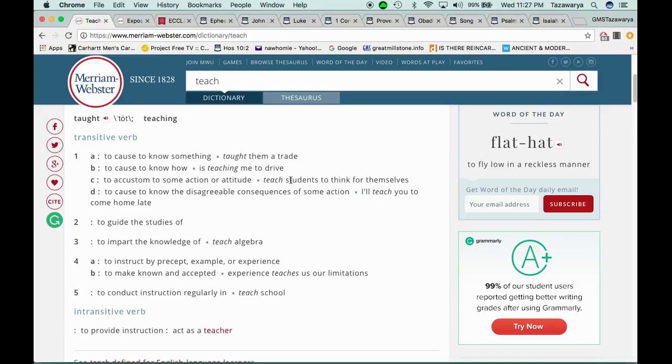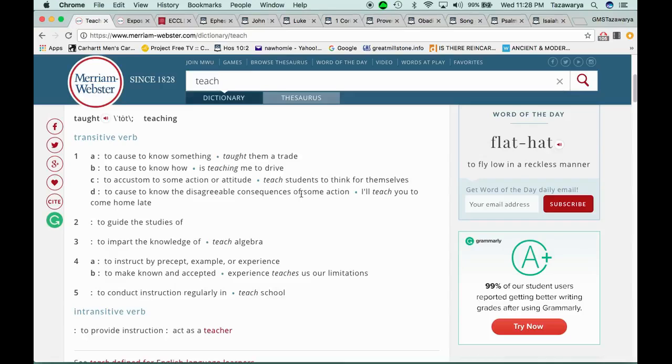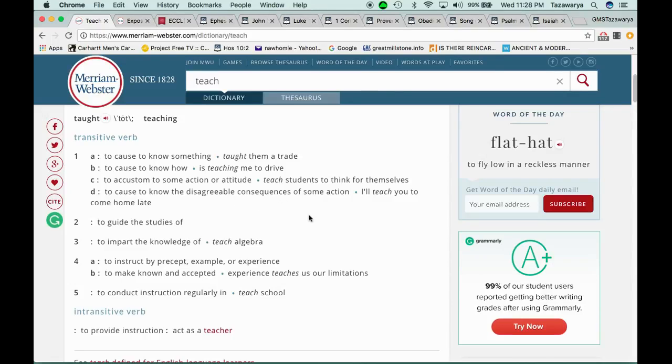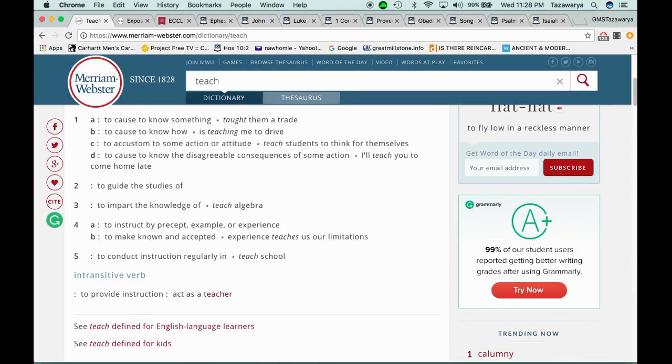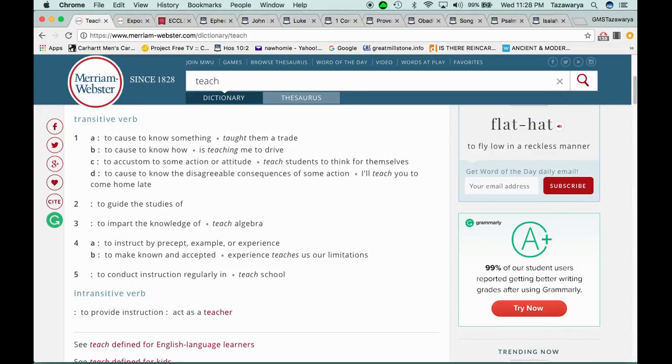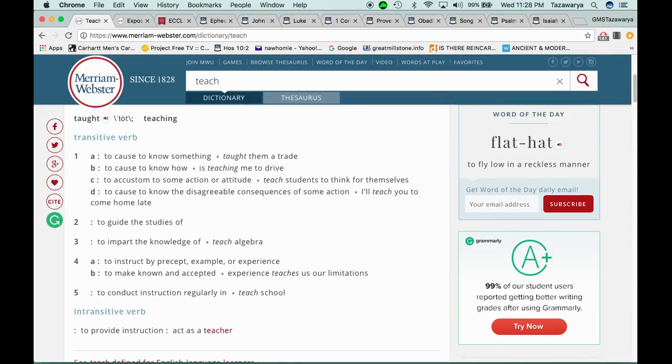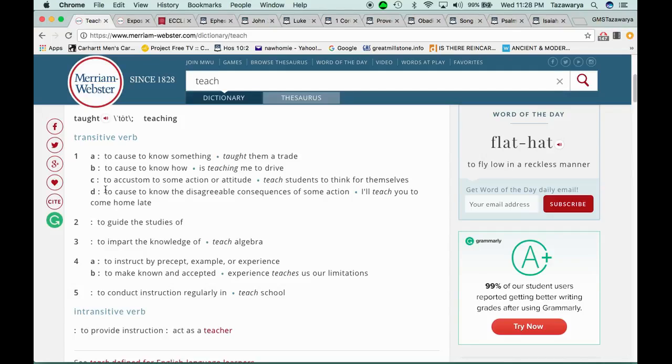To cause to know how our people are in hell or how the scriptures is real. To accustom to some action or attitude, which the action or attitude that you're supposed to be having is doing the righteous works towards the Lord and having a righteous mindset towards serving the Lord. It says to cause to know the disagreeable consequences of some action.